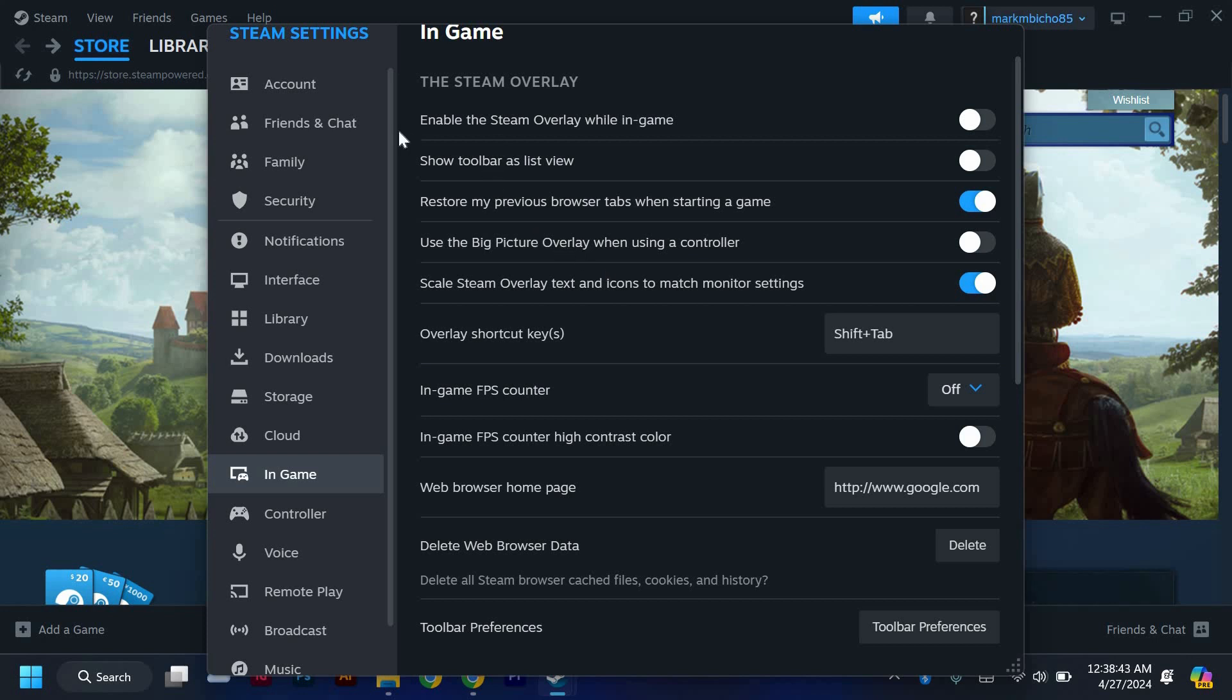Within the In-Game tab, you will find an option labeled Enable the Steam Overlay While in-Game. Make sure this option is checked to enable the Steam Overlay feature.